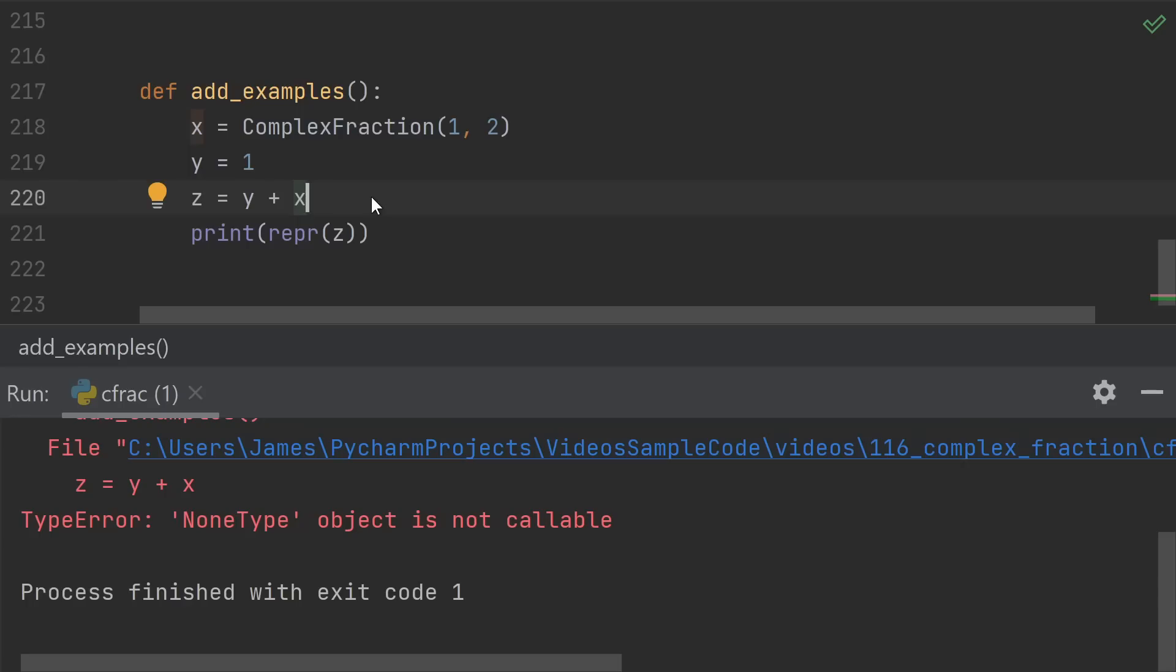When x was on the left-hand side, we were calling the complex fraction's add method. But when y is on the left-hand side, we're calling the add method of the built-in int. The built-in int does not know how to add itself to our complex fraction, resulting in the error.